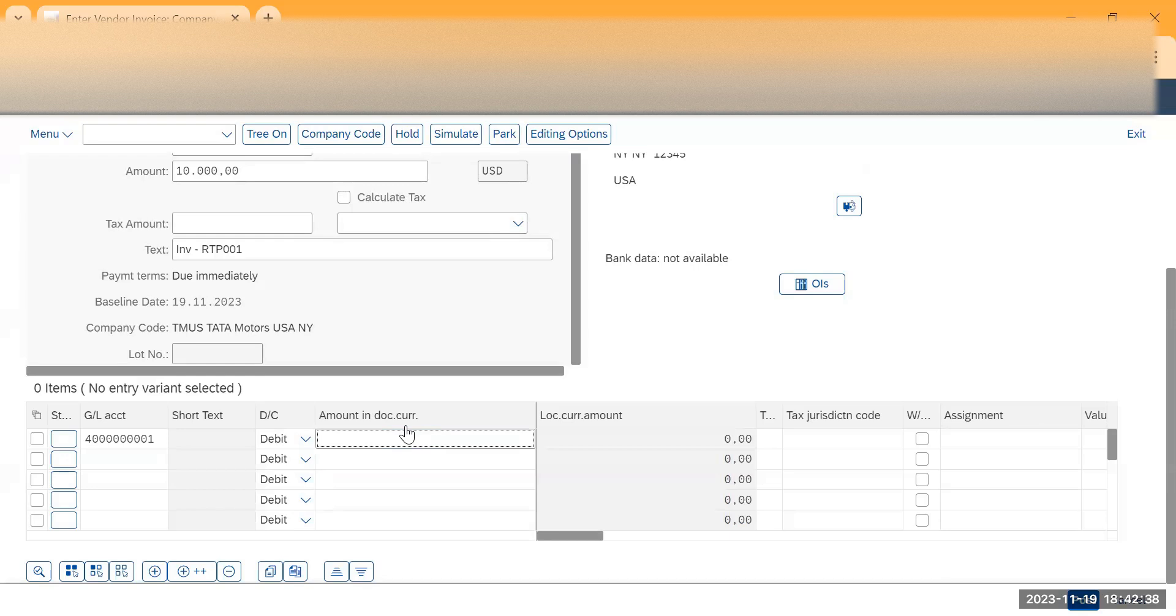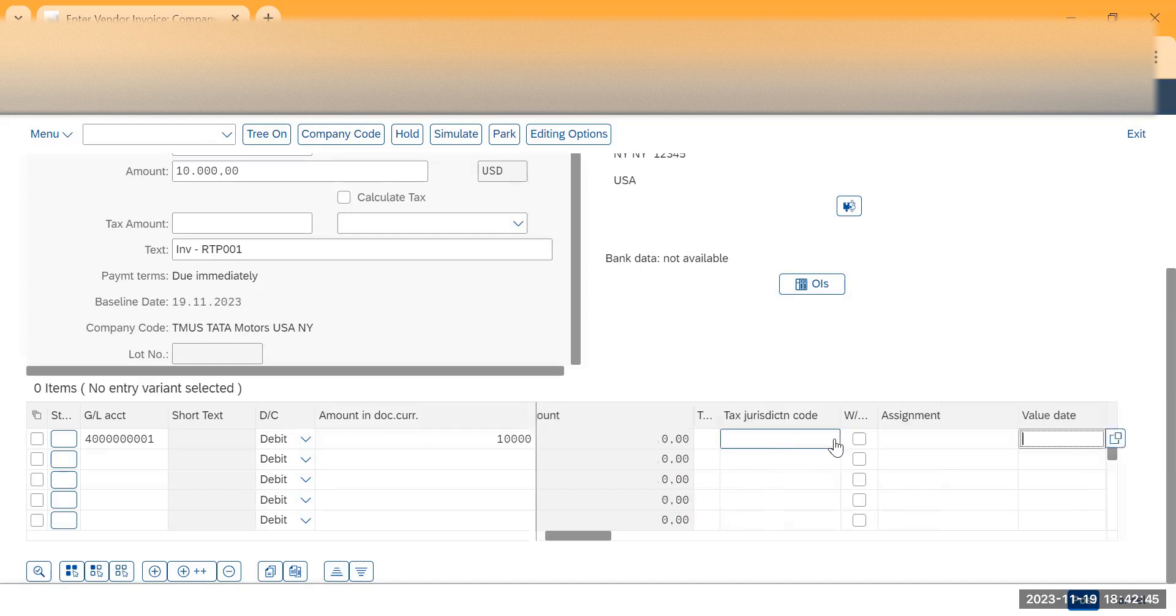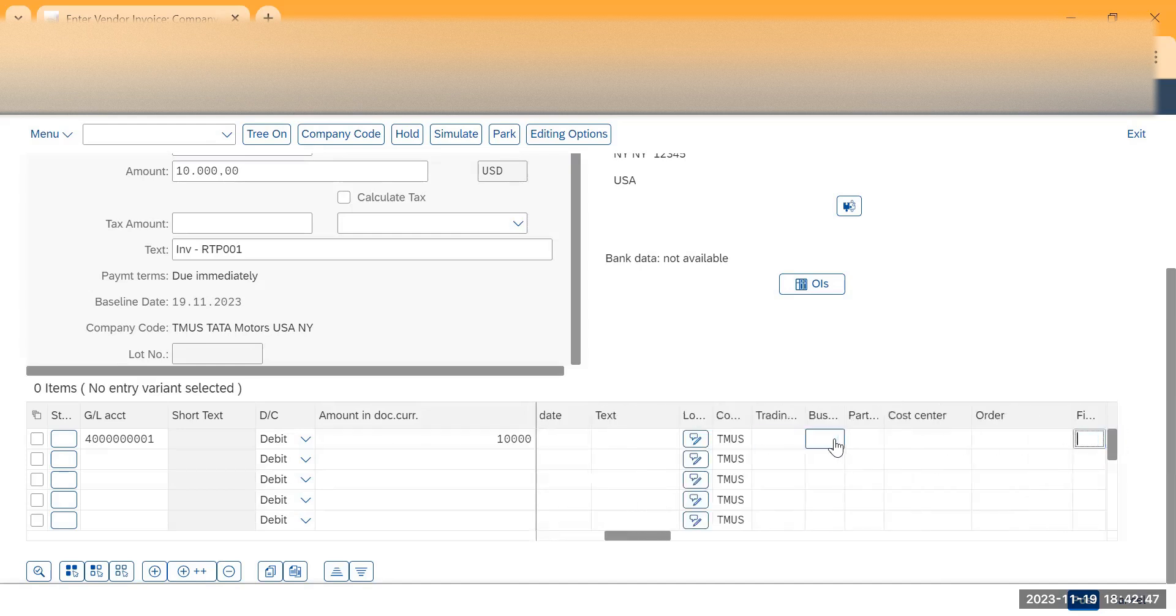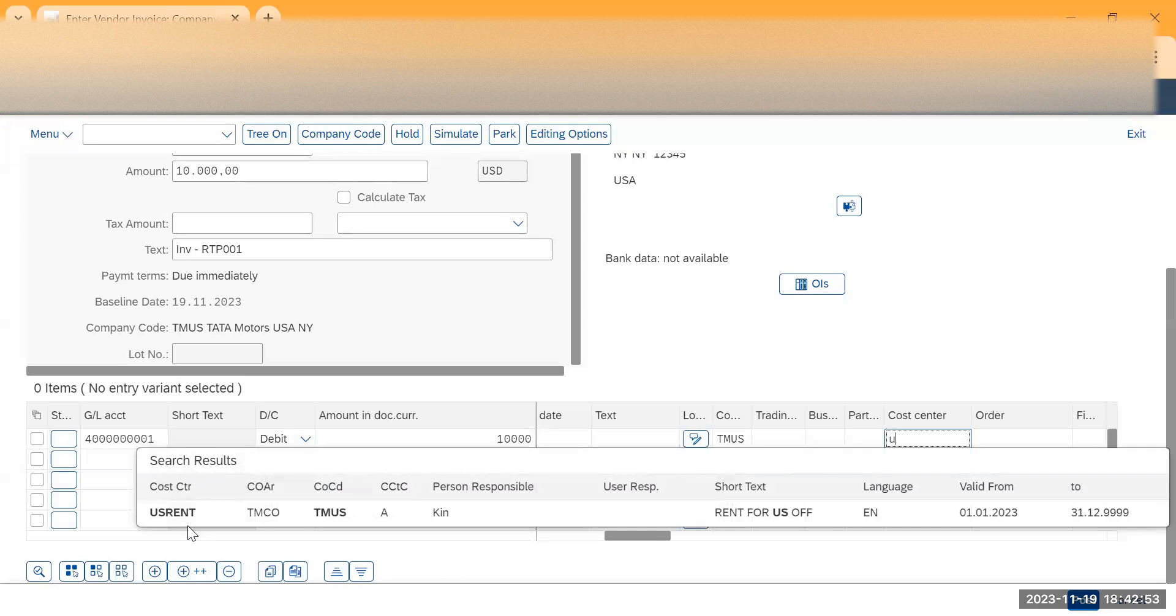And the amount, this is going to be 10,000 USD. I will just give the cost center, so my cost center is US Rent.